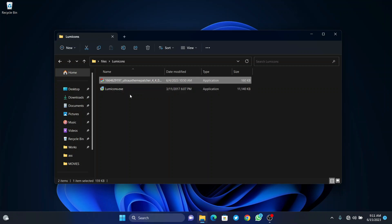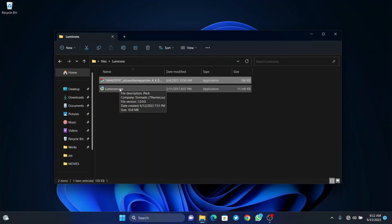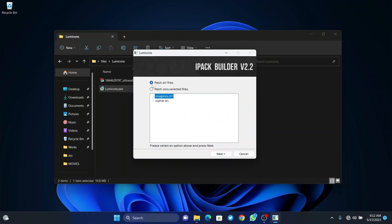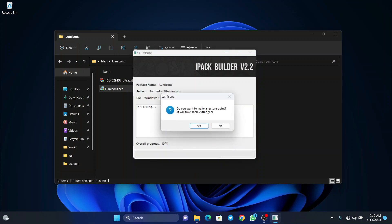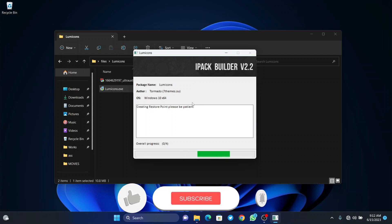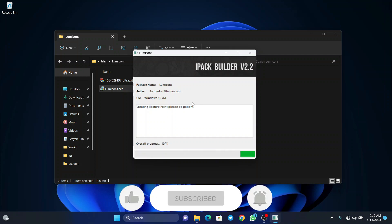After that, we have to restore this icon pack, which is the Lumicon. Double-click on Lumicon.est and click on yes, then agree to the terms and click on next. Make sure you've chosen the path for all files and click on next. It's asking if we want to create a restore point, so we will click on yes. What the restore point does is that if anything goes wrong in this customization, the computer will be able to come back to a previous state.